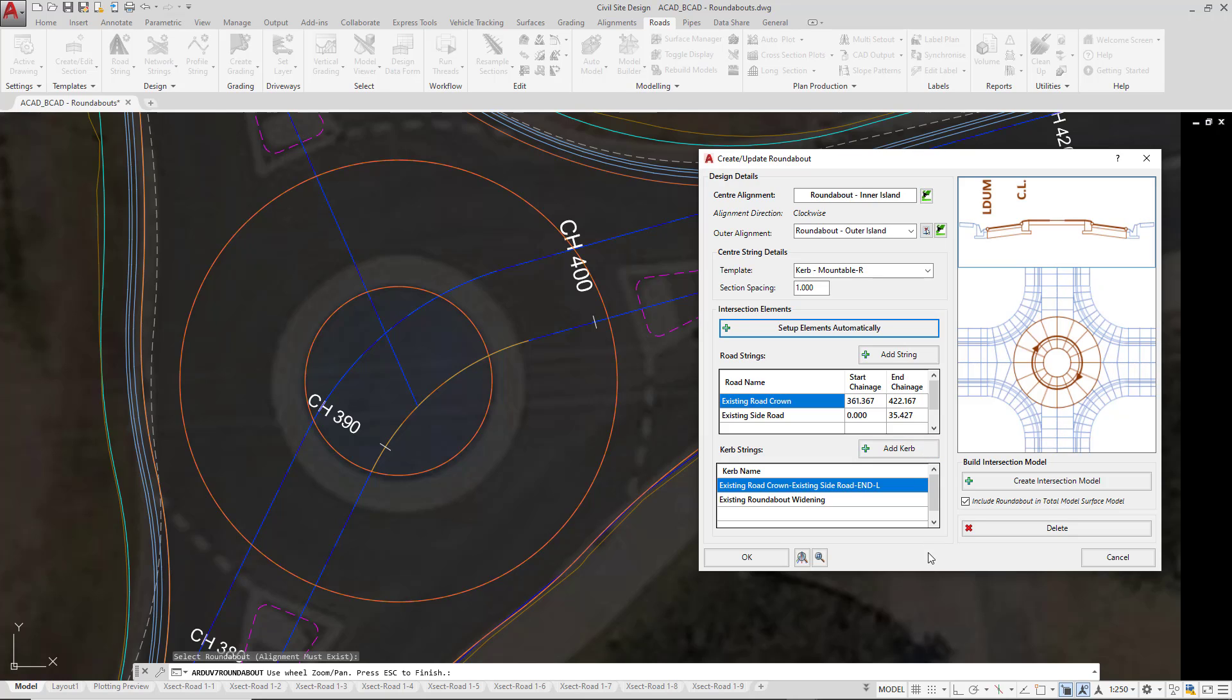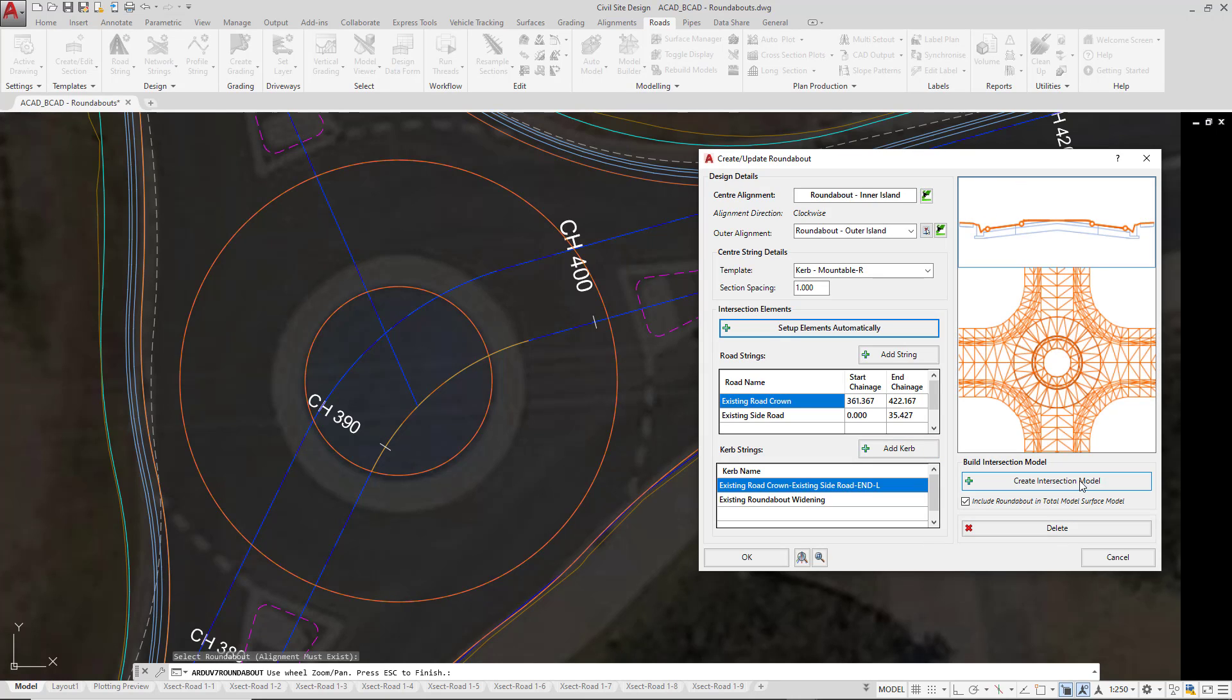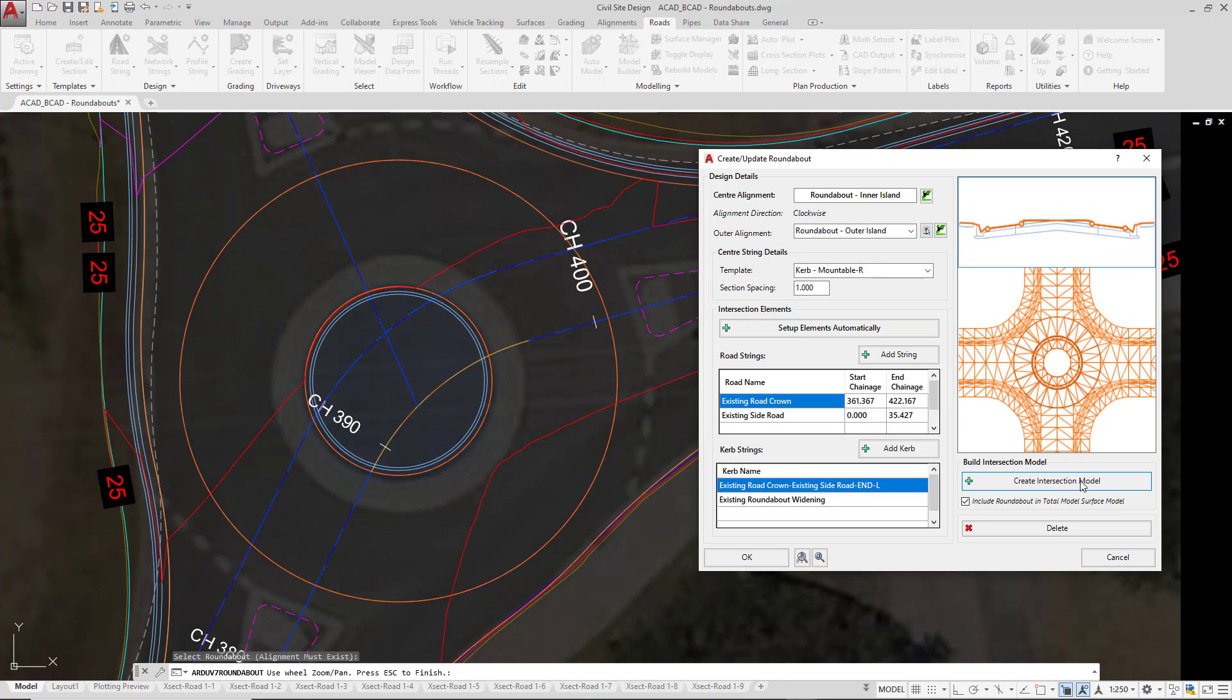All we're now going to do is to click on Create Intersection Model. You'll see in the drawing that a new surface has been created, and we're going to have a quick look at that shortly.